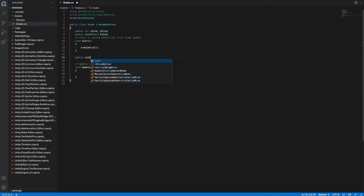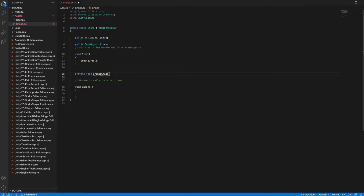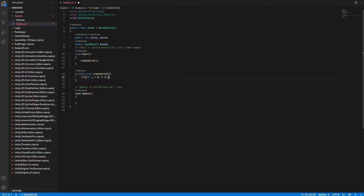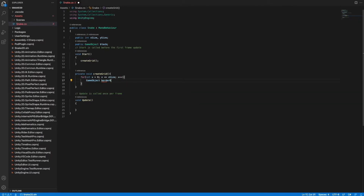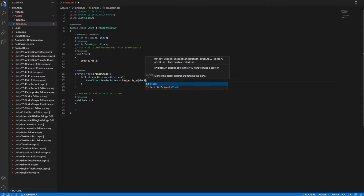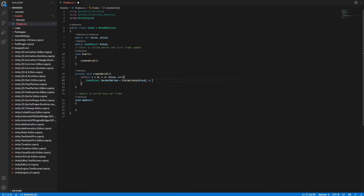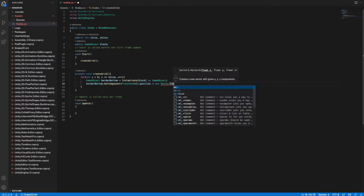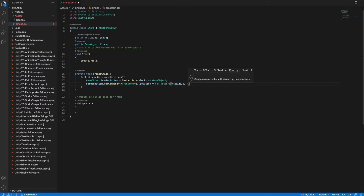We want to make this method private because we only need to call it from this script and from no other script. Inside of this method we create a for loop and iterate over xSize. For every x from 0 up to xSize we want to create a border tile. We can clone our block GameObject by using Unity's Instantiate method, and after that we assign the position of this tile properly.